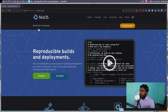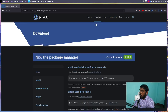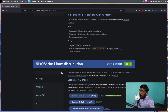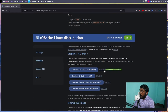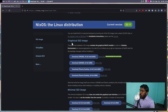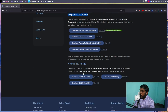If you see here, NixOS 22.11 has been released. So if you want to download the ISOs, go to the download section here. This is the Nix package manager. Let's come down — NixOS, the Linux distribution. The current version is 22.11. And here you can see two categories.